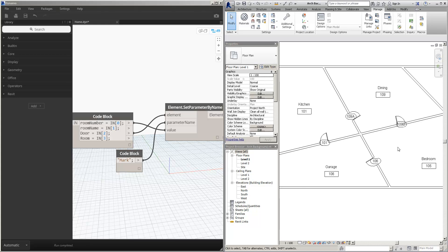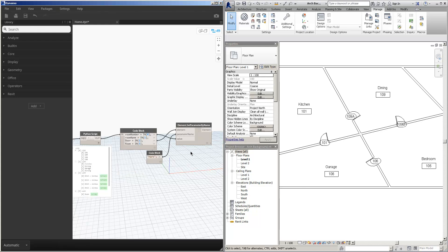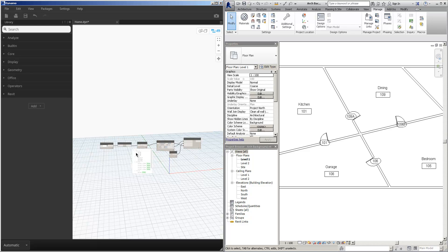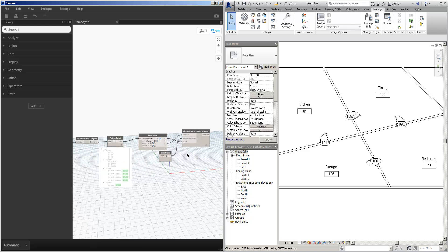So a very simple little piece of Dynamo, just a few nodes as you can see, and these nodes enable us to replicate the room number onto the door number.